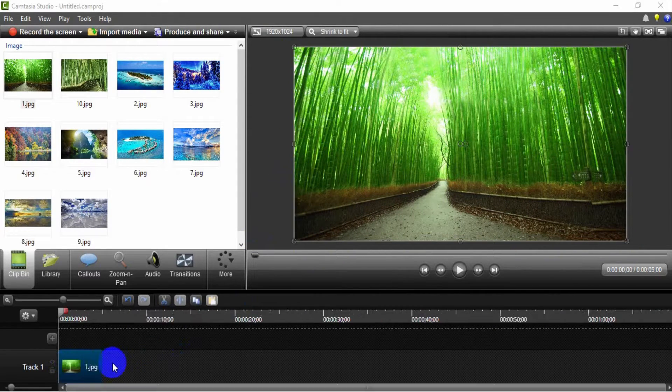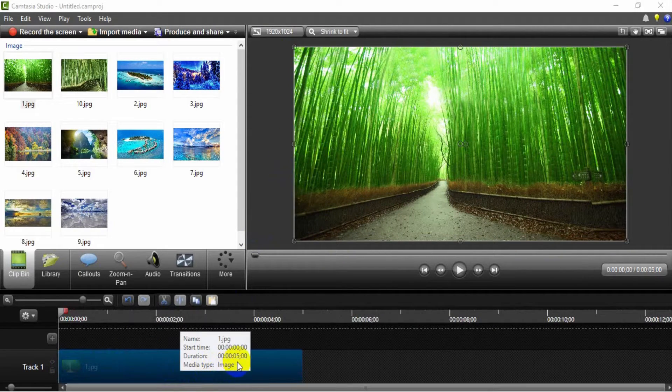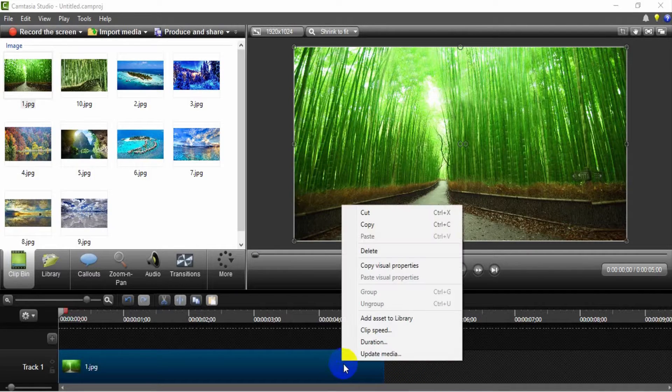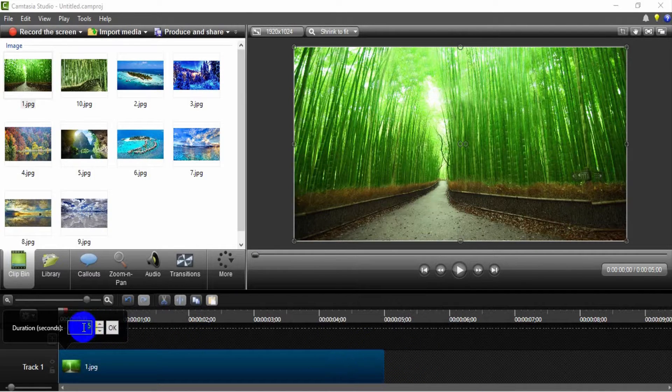Zoom in the track to see better. You can set the slide duration. Here, I have set 5 seconds.